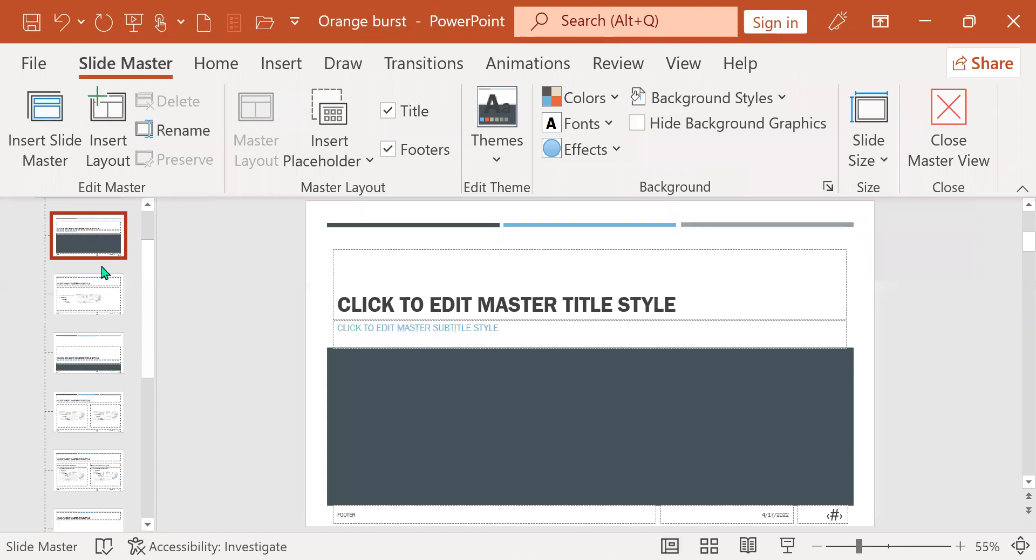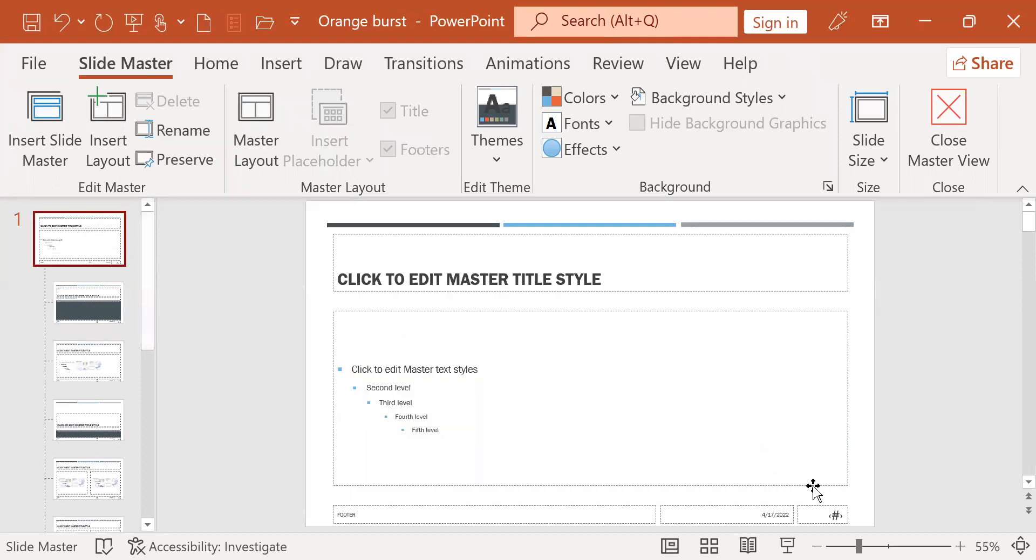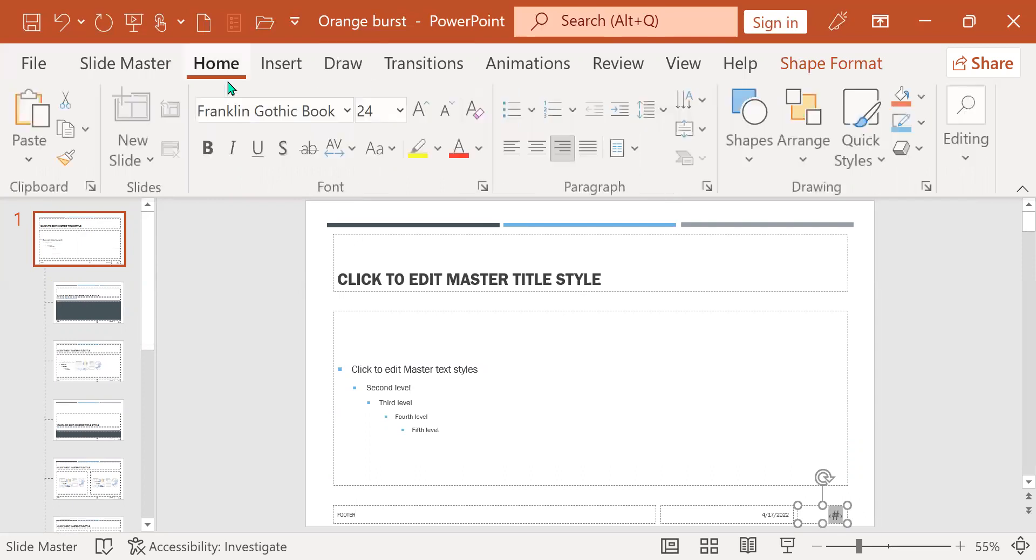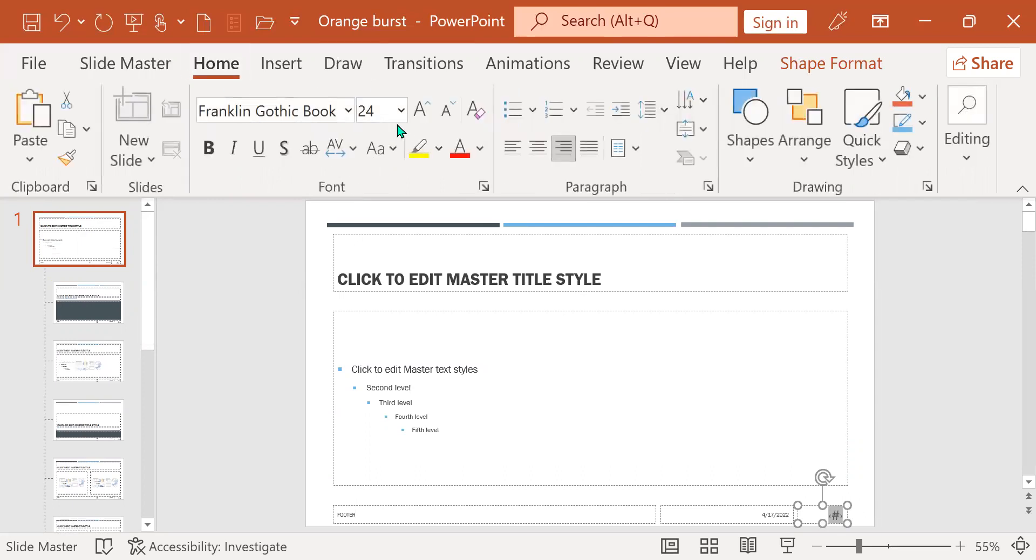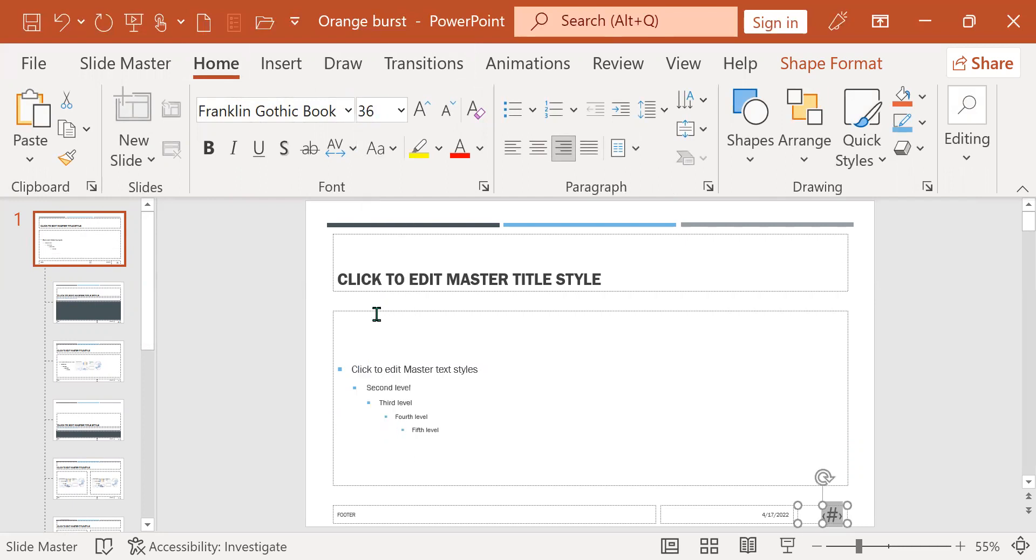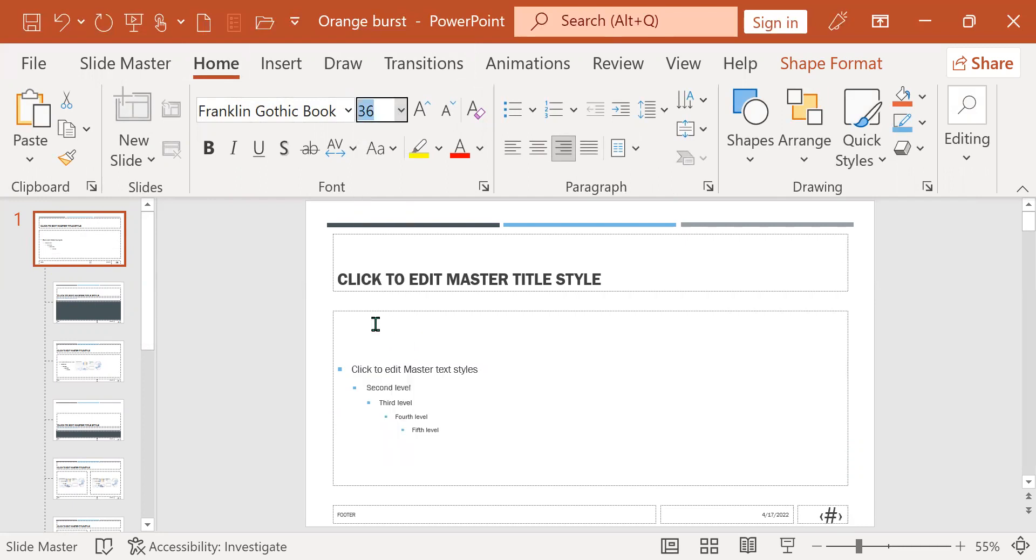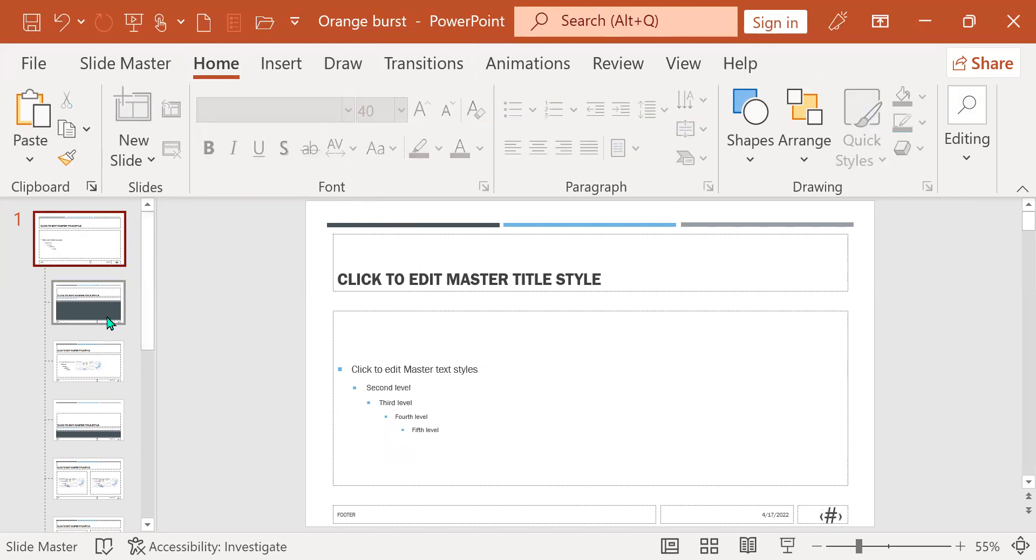So slide master, I'm going to go to the first slide. Let me go to the first one. I'm going to click on this. I'm going to highlight it, and I go to home, and I'm going to change it to even bigger, like 36. Let's make it 40, so it's more obvious. I'm going to make it 40.